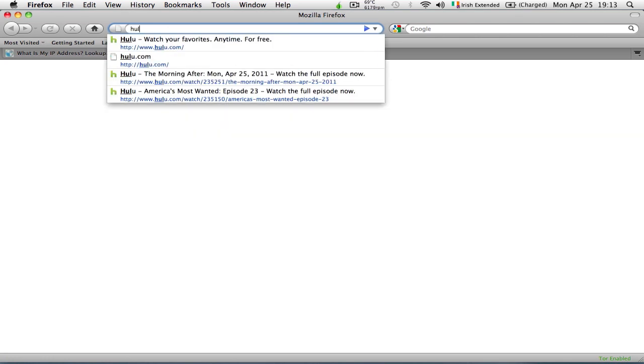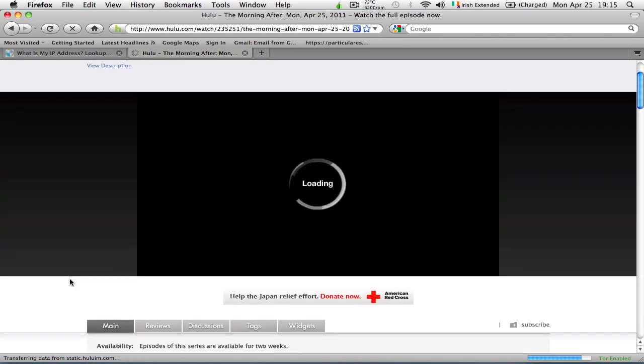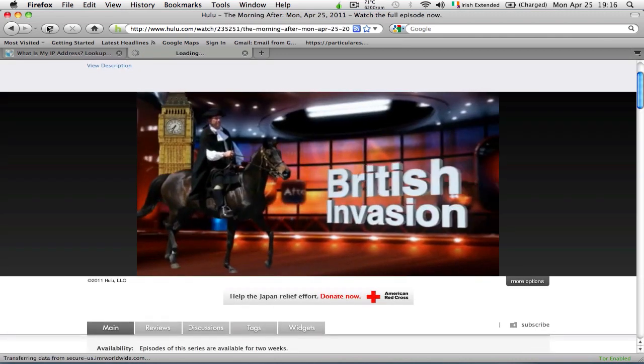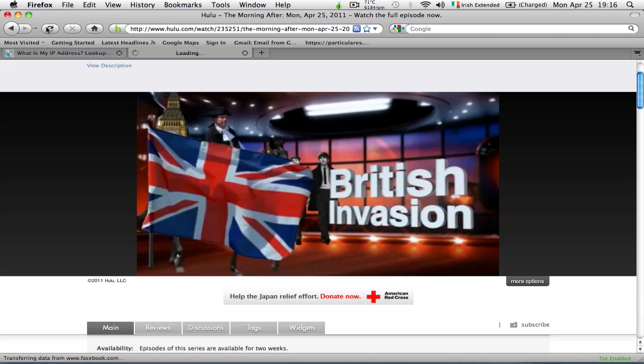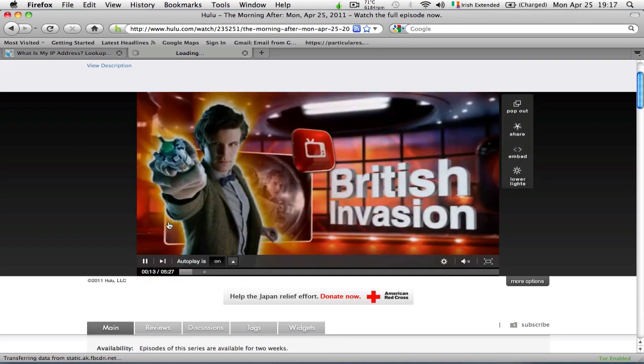All right, so let's try now the Hulu webpage and see whether our content is still restricted to us or it's been freed. It is now working, as you can see. So Tor has done the trick.